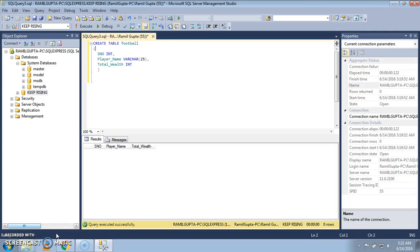Hello, welcome to my channel. This is the second tutorial. In this tutorial we are going to study how to insert data into a created table. In the previous tutorial number one we had already created a table and learned how to create a database. Now we are going to insert data into the created table of the database.